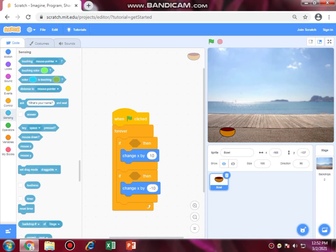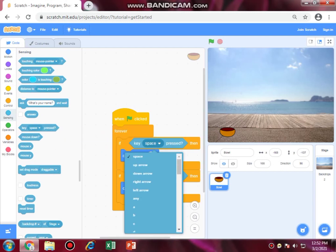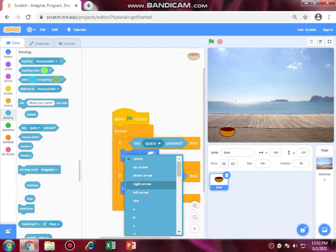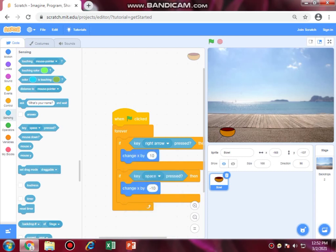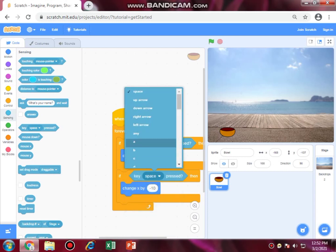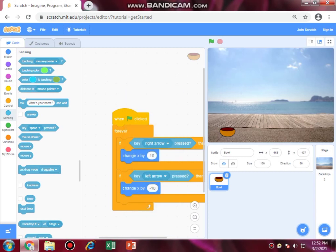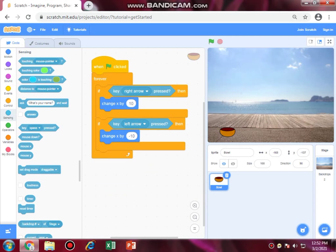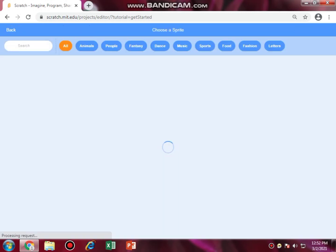We are going to add sensitivity, so if we press the right key on the keyboard our object moves to the right side, and if you press the left key the object is going to move to the left side. Now select object 2, which is the catching object.